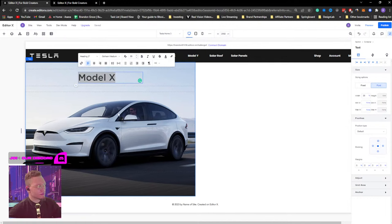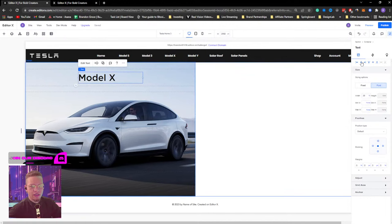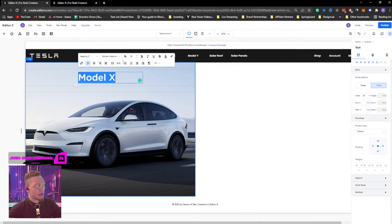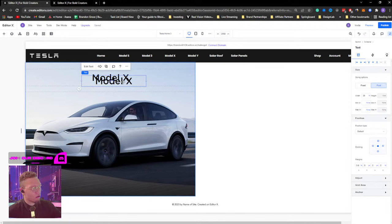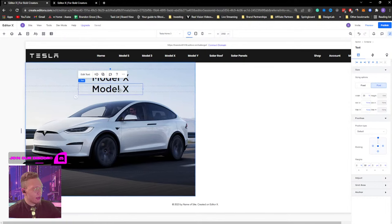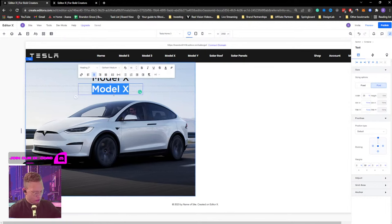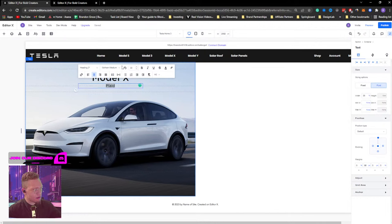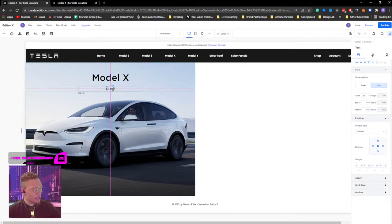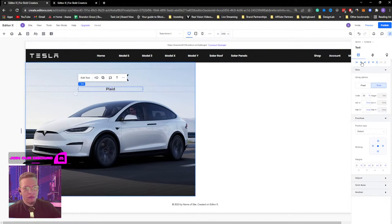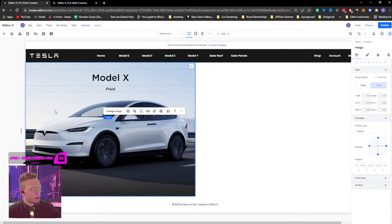I'm going to click on my container, Quick Add, and add a title. I'll steal the text so I don't have to type it — we're going to do 'Model X.' I'll grab Gotham Medium at about 55 pixels, center it, then duplicate it with Control D. I'll type 'Plaid' and bring that down to about 22 pixels, squeeze it into its section, centered.